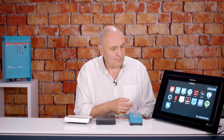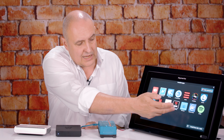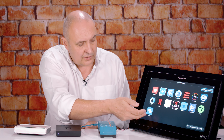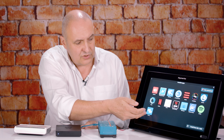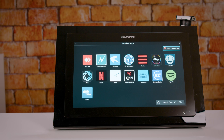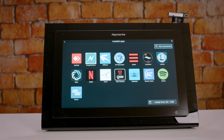We can see here on this Raymarine Axiom display that there are a number of products ready to be integrated with: we've got Seakeeper for stabiliser systems, Victron for power electronics, and things like Lumishore for underwater lighting, for instance.